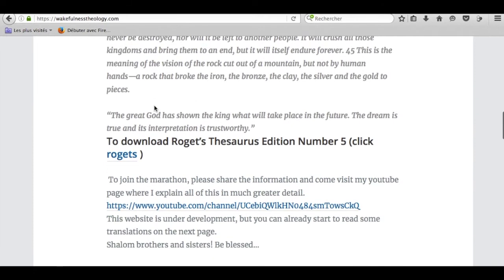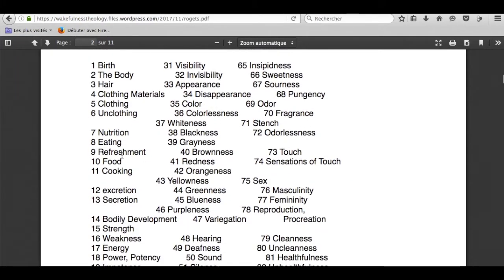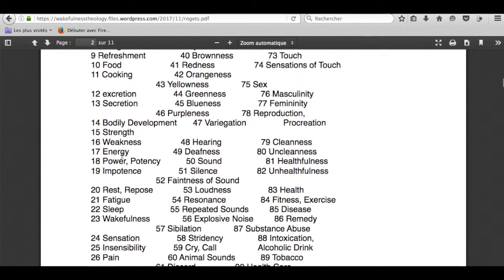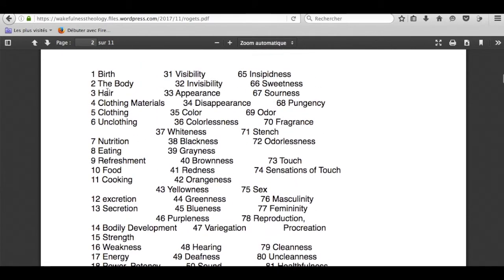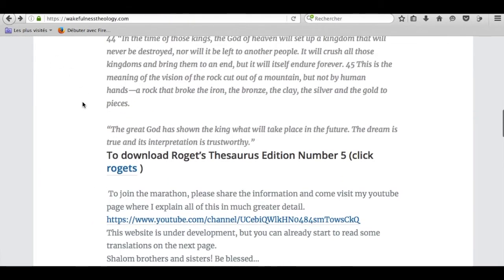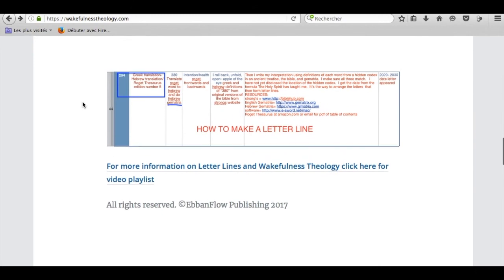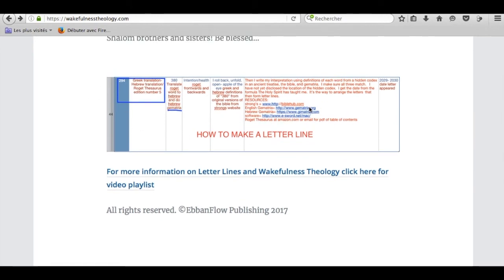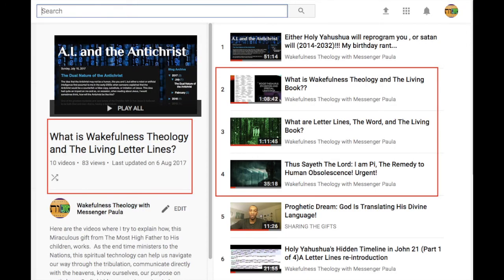Also here on the first page you have Roget's Thesaurus — you click the link to download it and you have free access to Roget's Thesaurus. For example, if you look at 3 which is in my letter line, I also use Strong's Bible Concordance to do the letter lines. Here on the first page it's a basic general explanation of how I do the letter line, and I will do it better in the future. This is all a work in progress — it's not finished, it won't be finished until 2023.